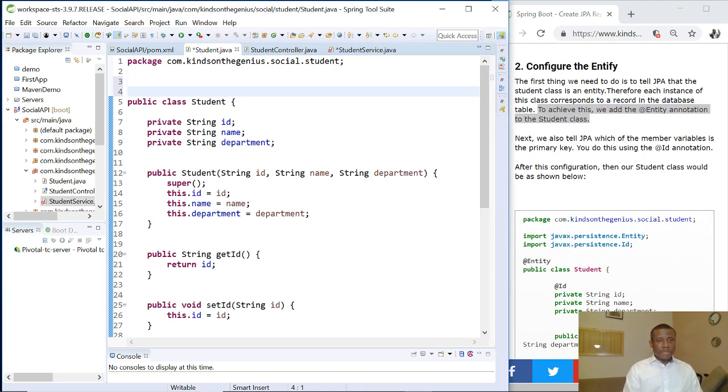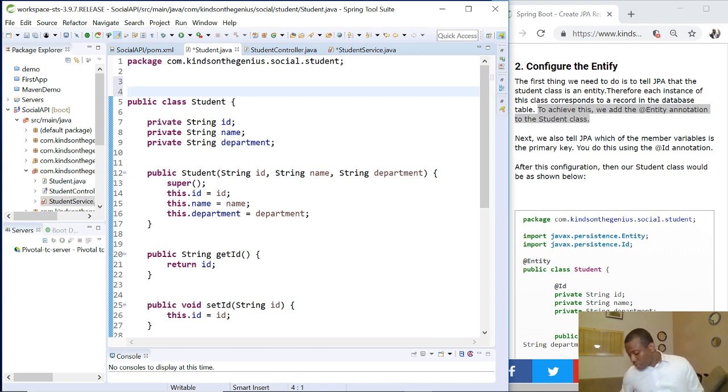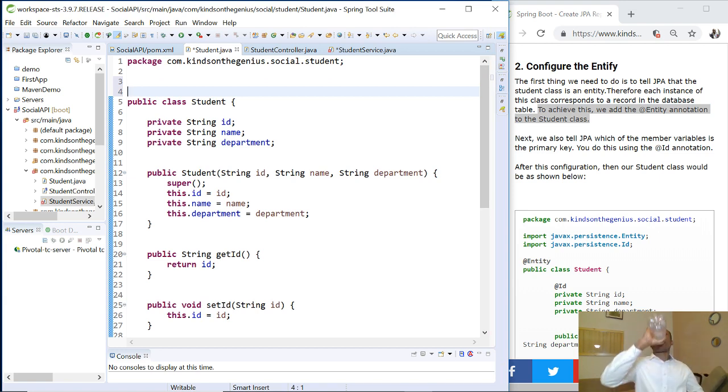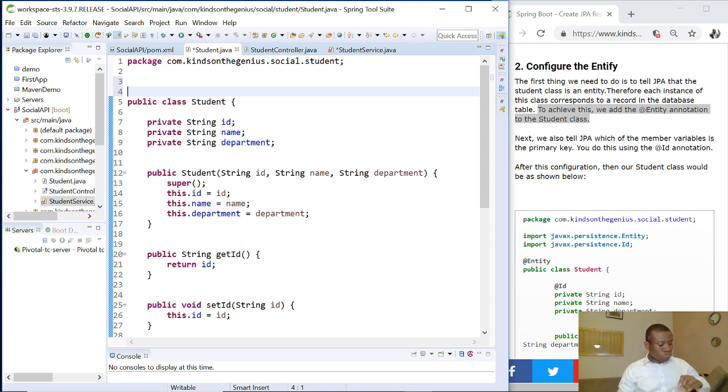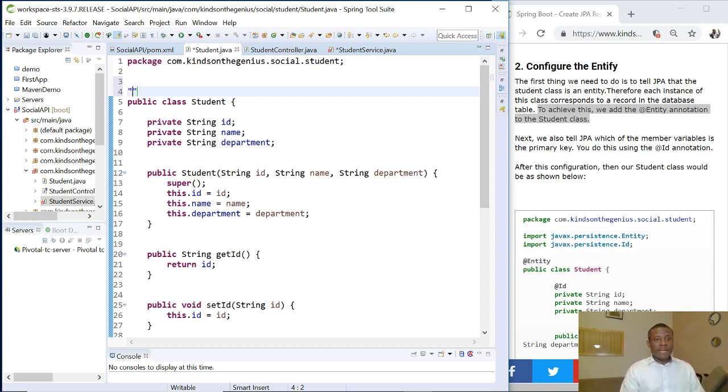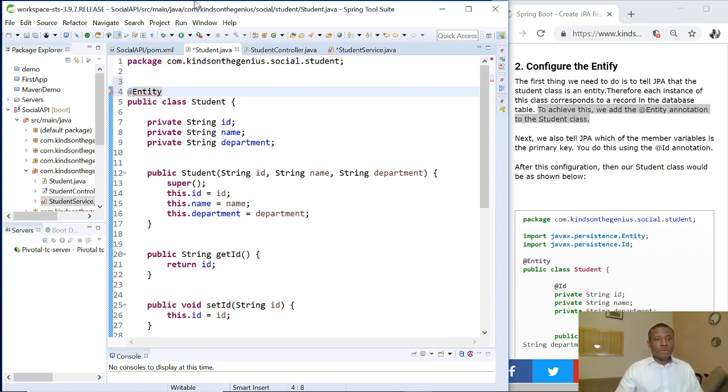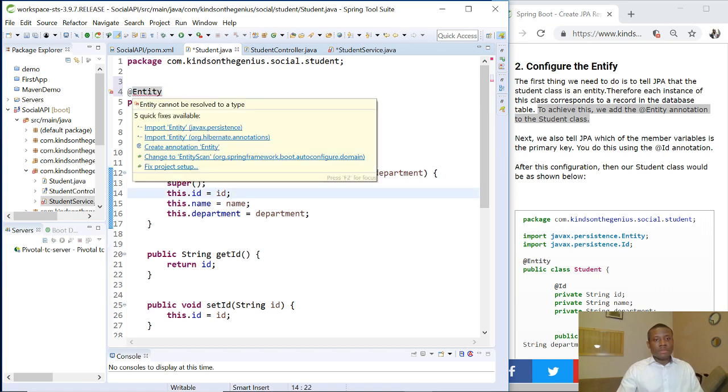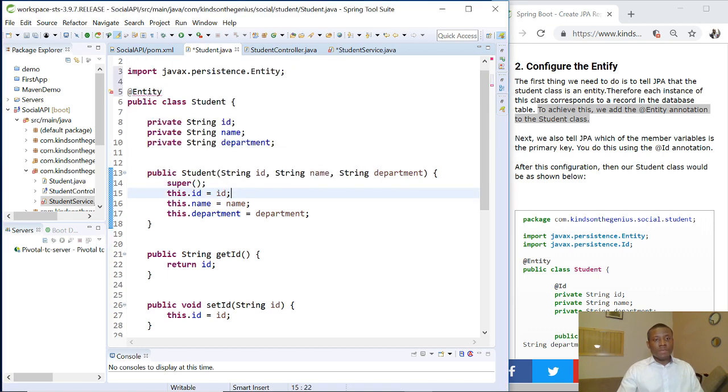So simply say @Entity. I'll come here and say import from javax.persistence.Entity.